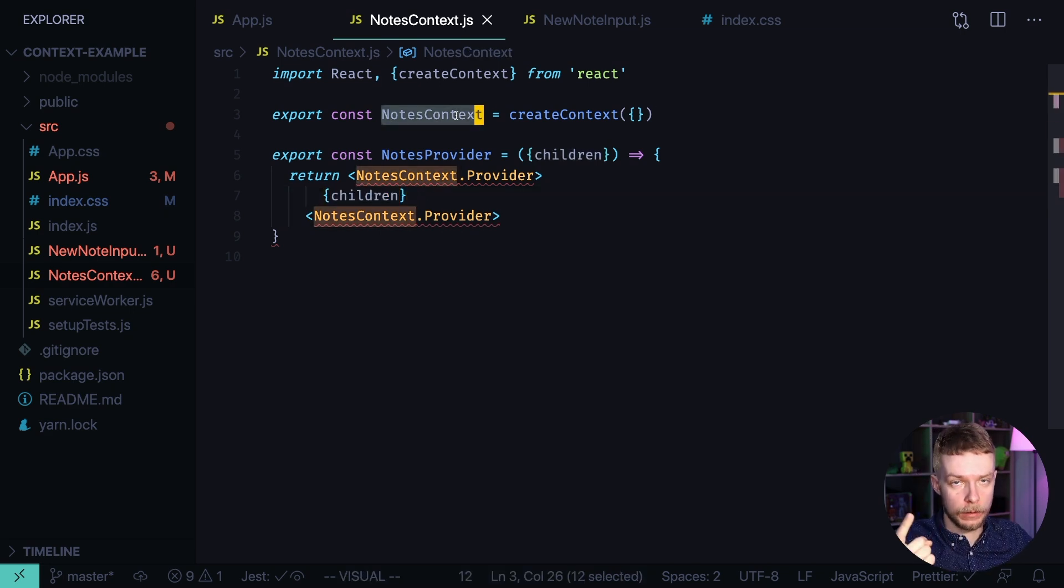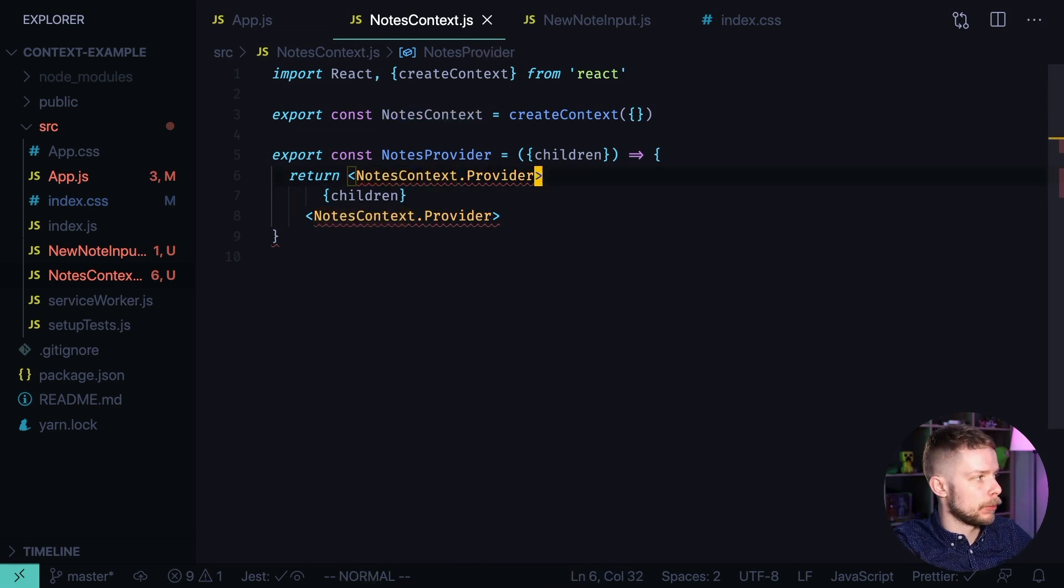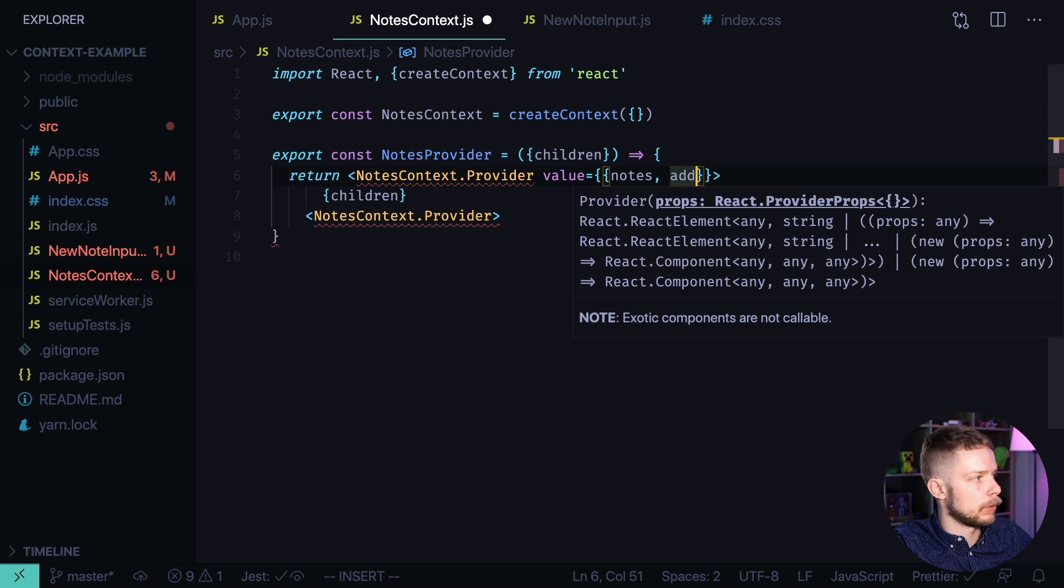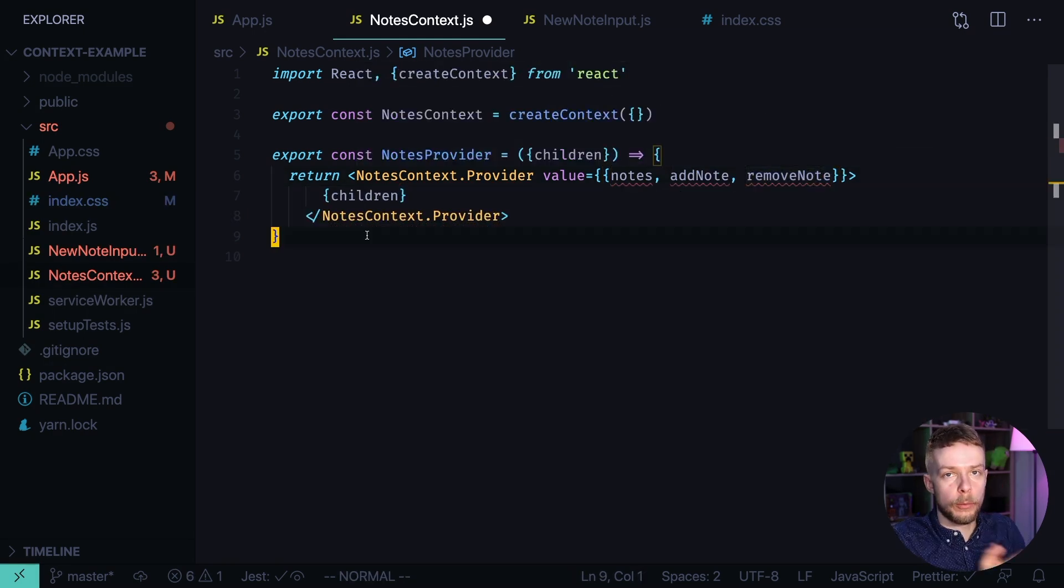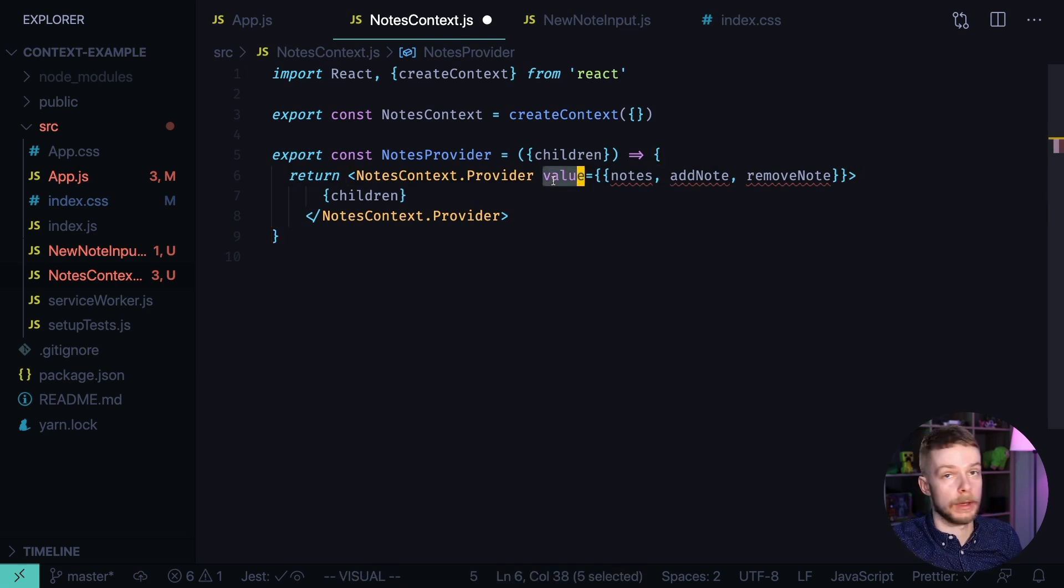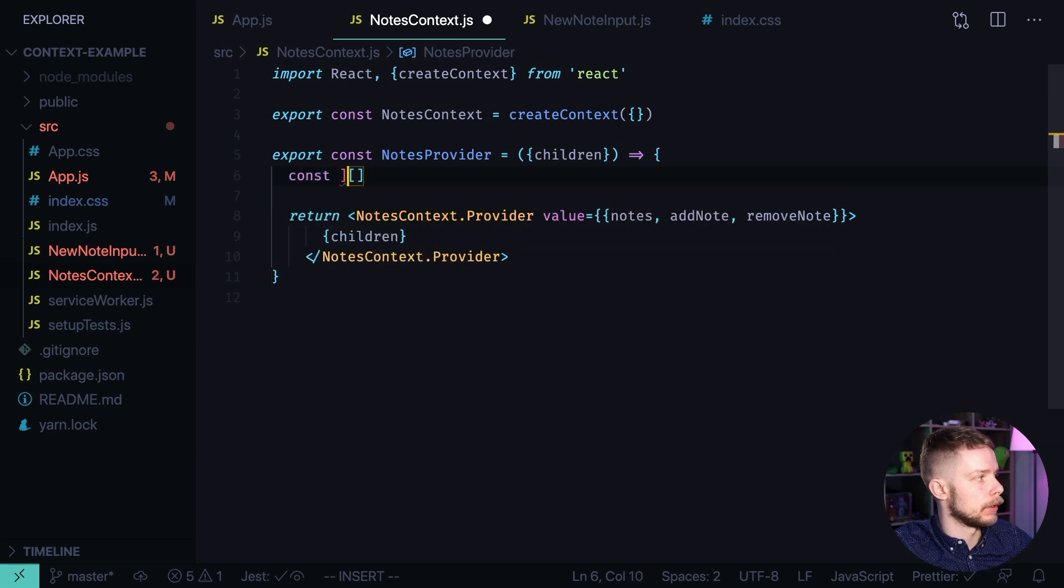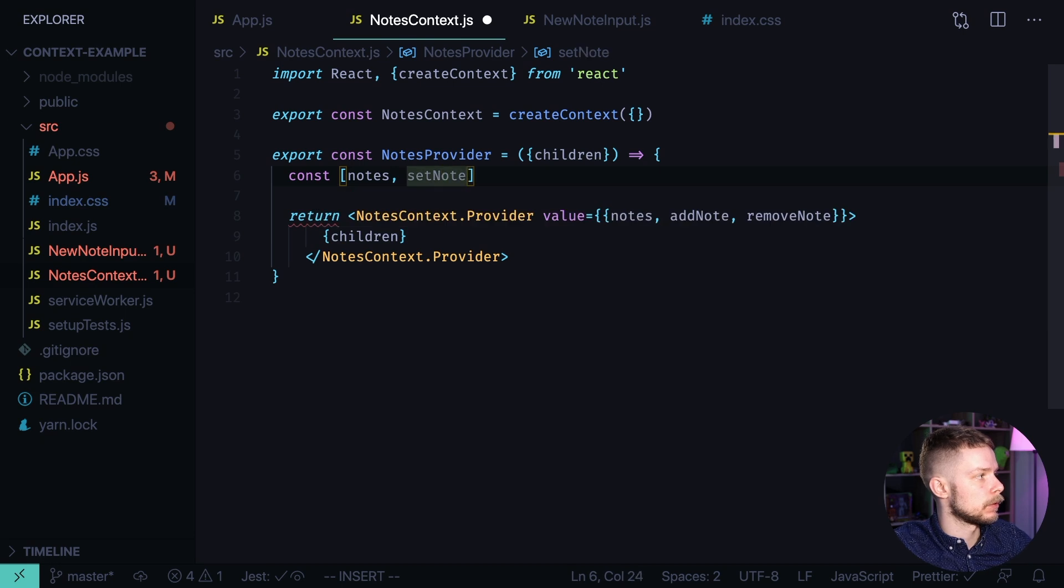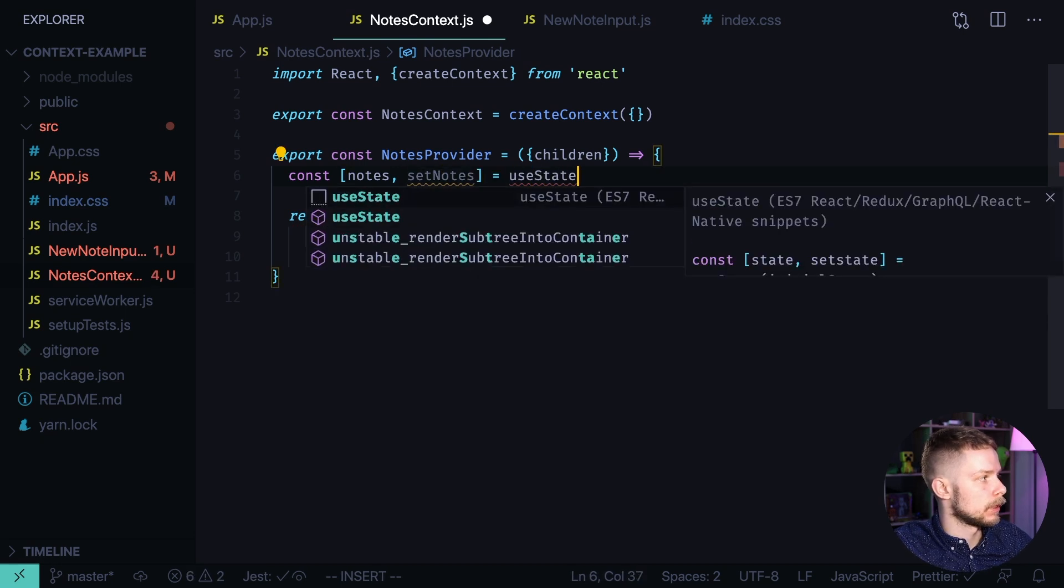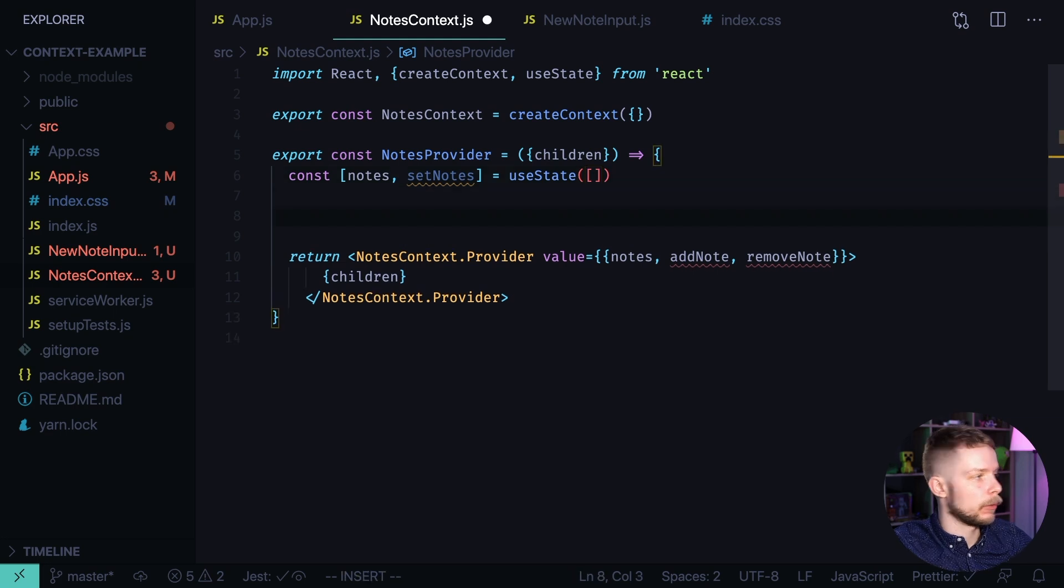First, it is a provider in which we put the values through the value prop. So here we'll need to pass the nodes, addNode and removeNode. We'll define them in a few seconds. And then in your components, you use the consumer to get the values back from the context. So let's define the nodes. It will be a state nodes set nodes equals use state with the default value empty array.